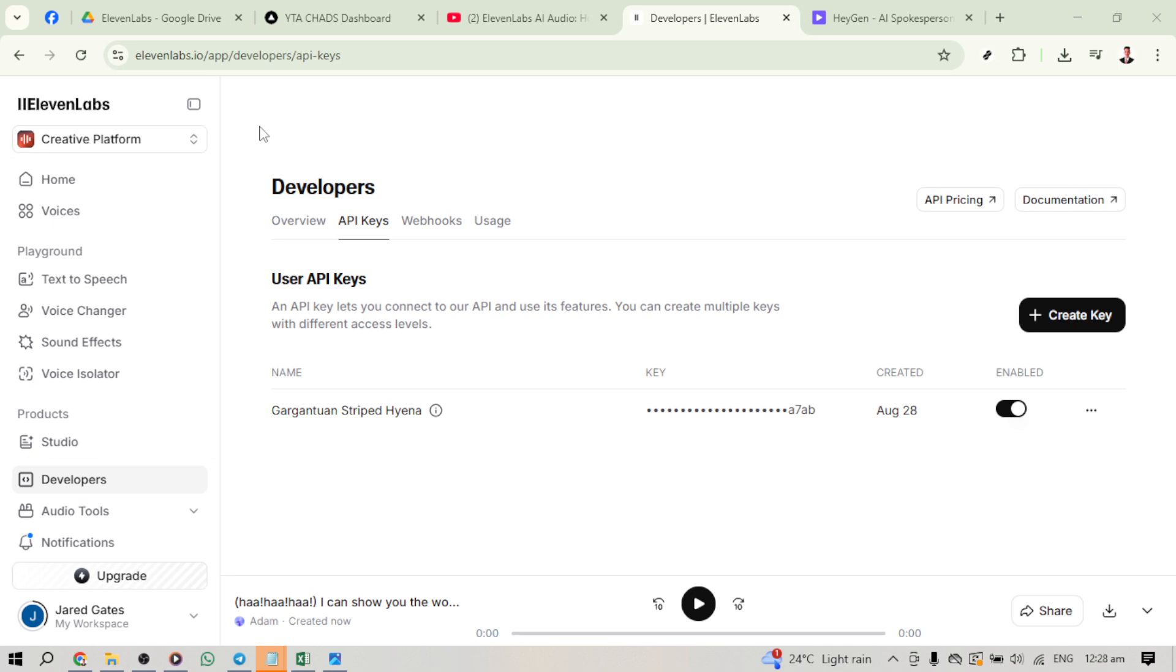First, let's head over to the 11labs website, that's 11labs.io, and log in using your credentials. If you haven't created an account yet, don't worry, it's a straightforward process. Simply follow the on-screen instructions to set up your account.